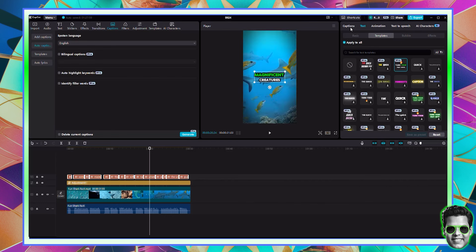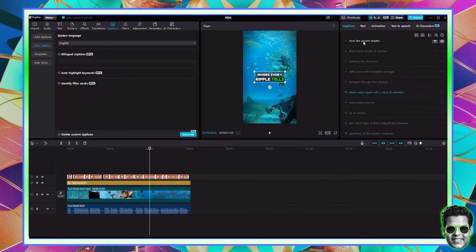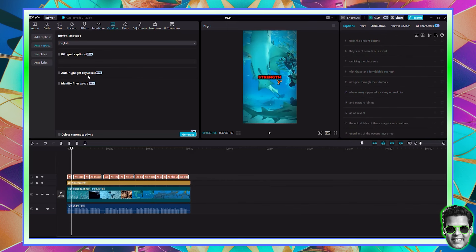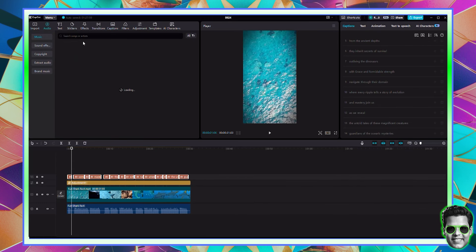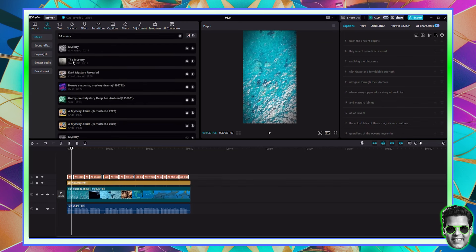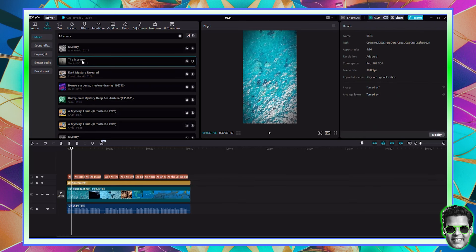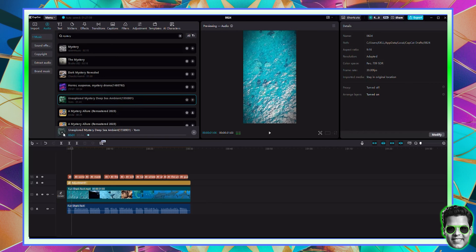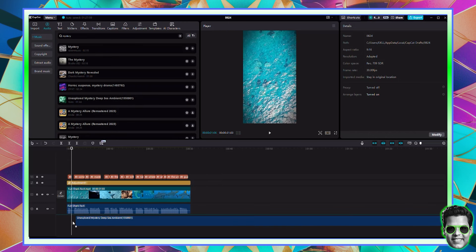In the Basic tab, check if there are any grammar mistakes in the captions that you want to fix. Once you're done, you're done. For music, go to Audio and search for mystery music or something fitting. There's a lot of mystery music — I'm going to click this one and check it out. Yeah, this one will definitely work, so I'm going to drag it here.